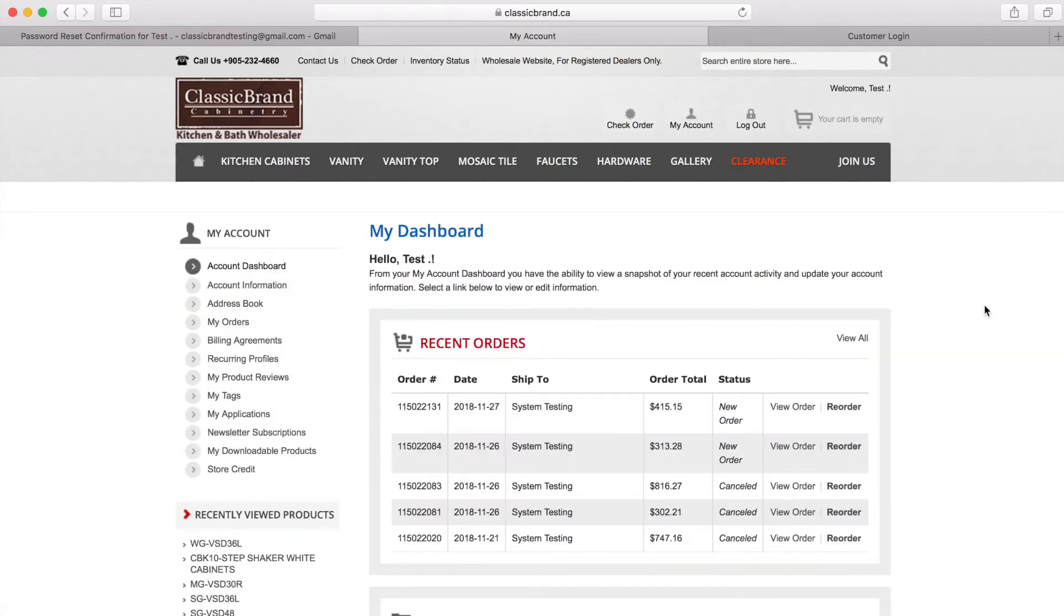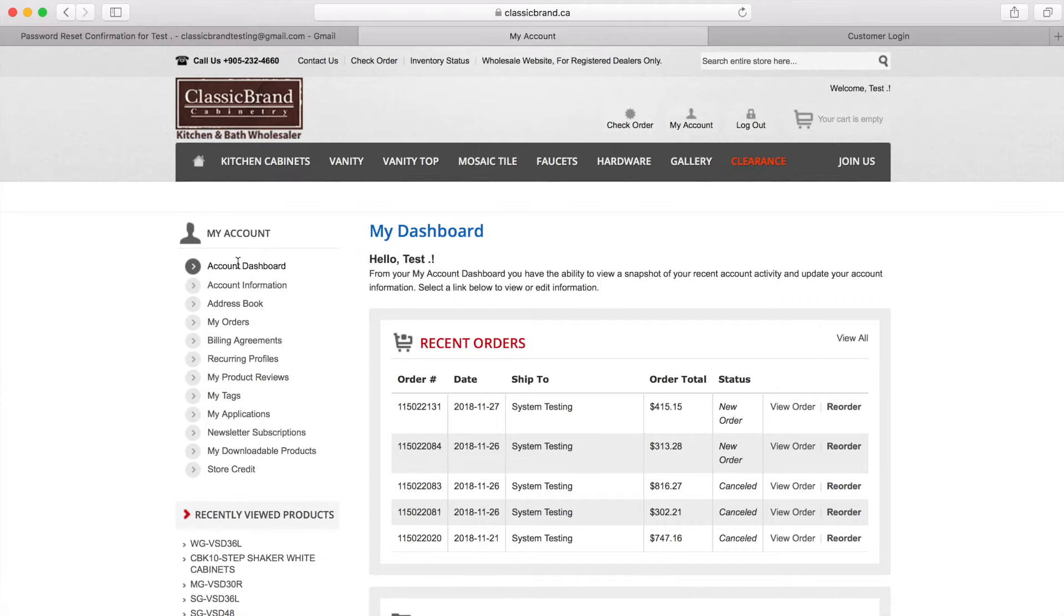Once you have successfully logged into your account, this is the initial page you'll see. On the left hand section, you can see all of your account information.